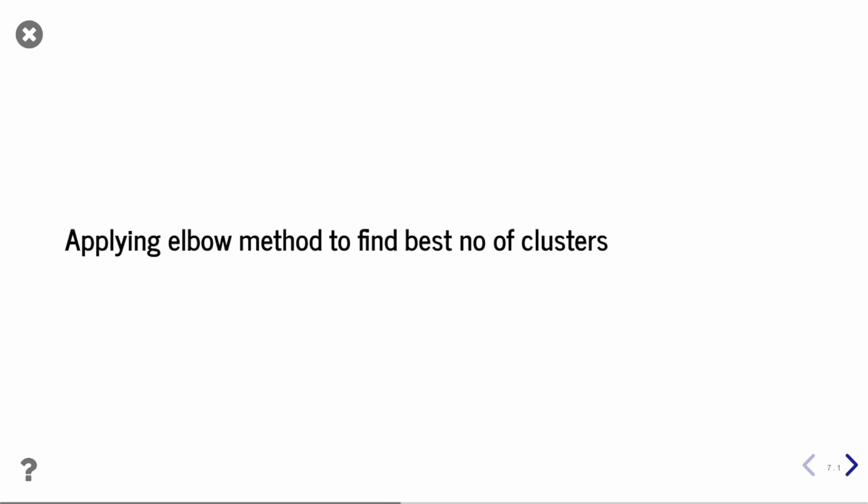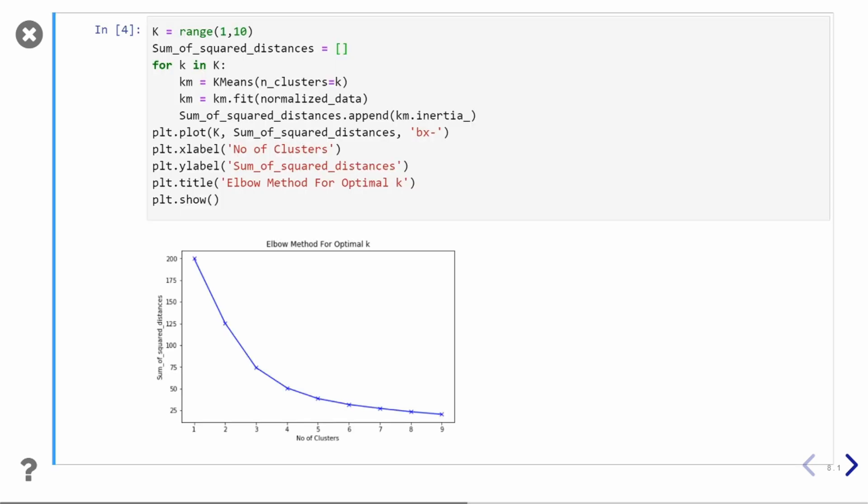Now let's apply the elbow method. Before finding the optimal value of clusters, we always apply elbow method. Elbow method plots the sum of squared error with respect to your number of clusters.